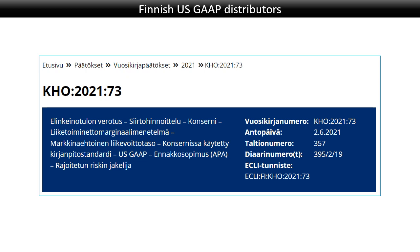What I have for you today is a short case from Finland about whether a taxpayer had to use Finnish GAAP accounts for its transfer pricing documentation, or whether it could use US GAAP. This is an interesting question because should your transfer pricing documentation be based on your tax return numbers, your local GAAP numbers, or your group GAAP numbers? Different people give different answers, and the fact is that most countries' laws do not say anything particular about that.